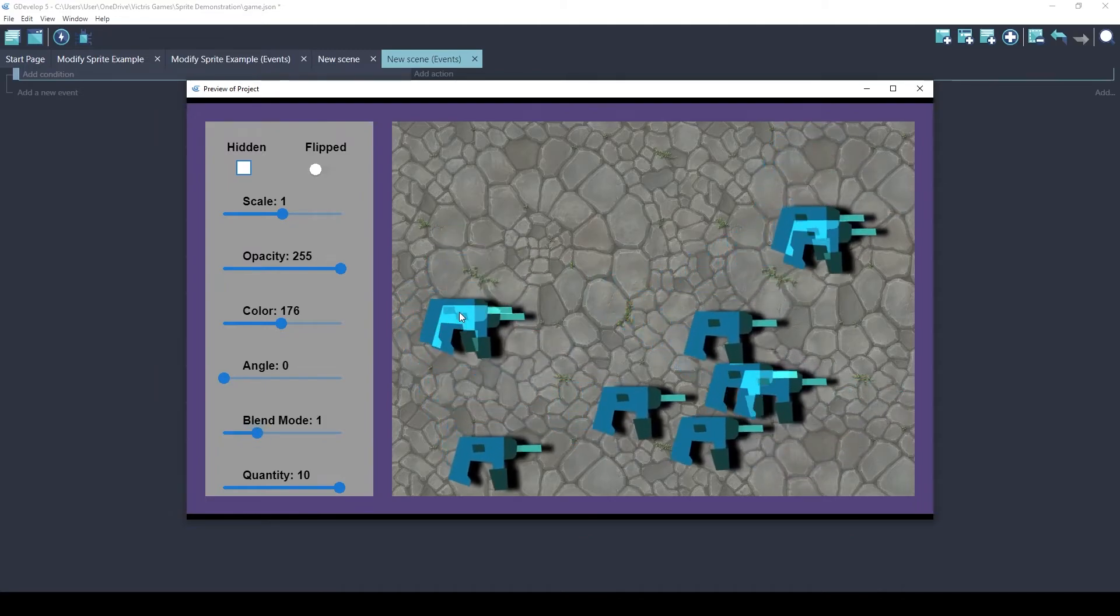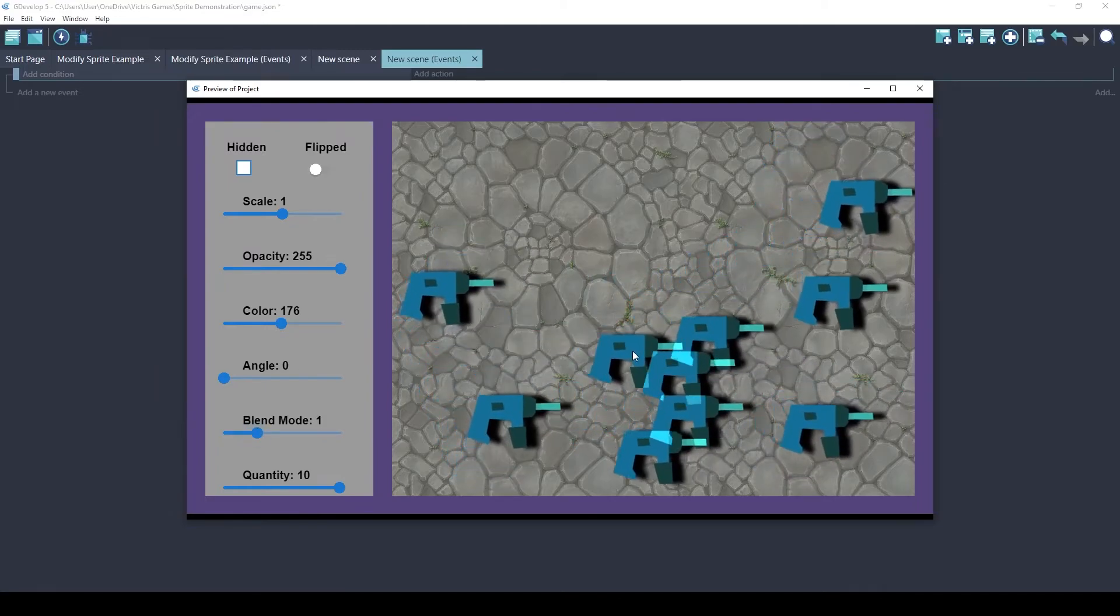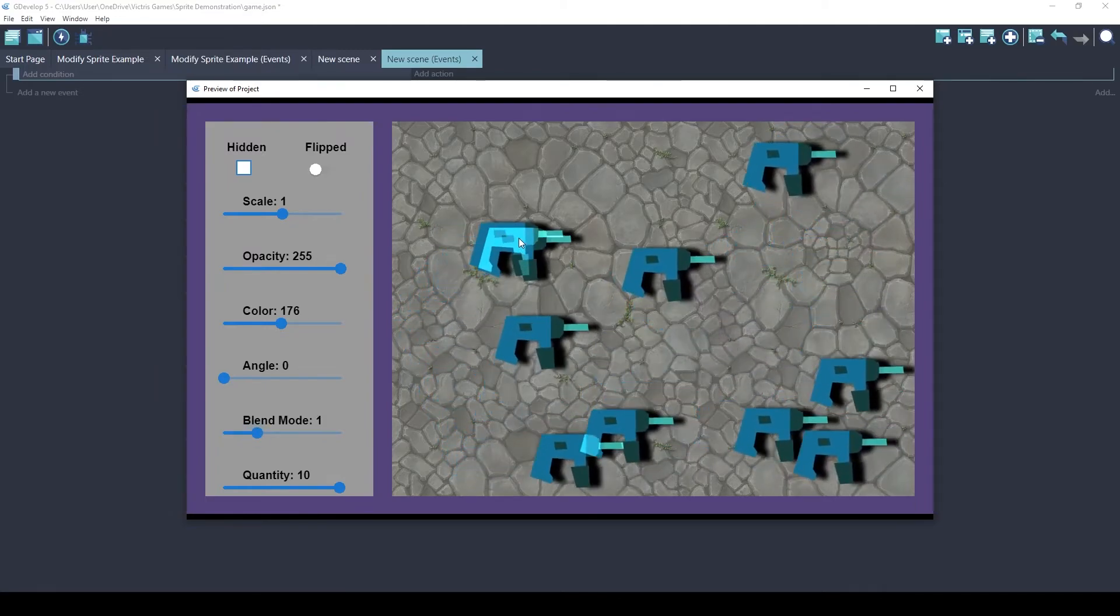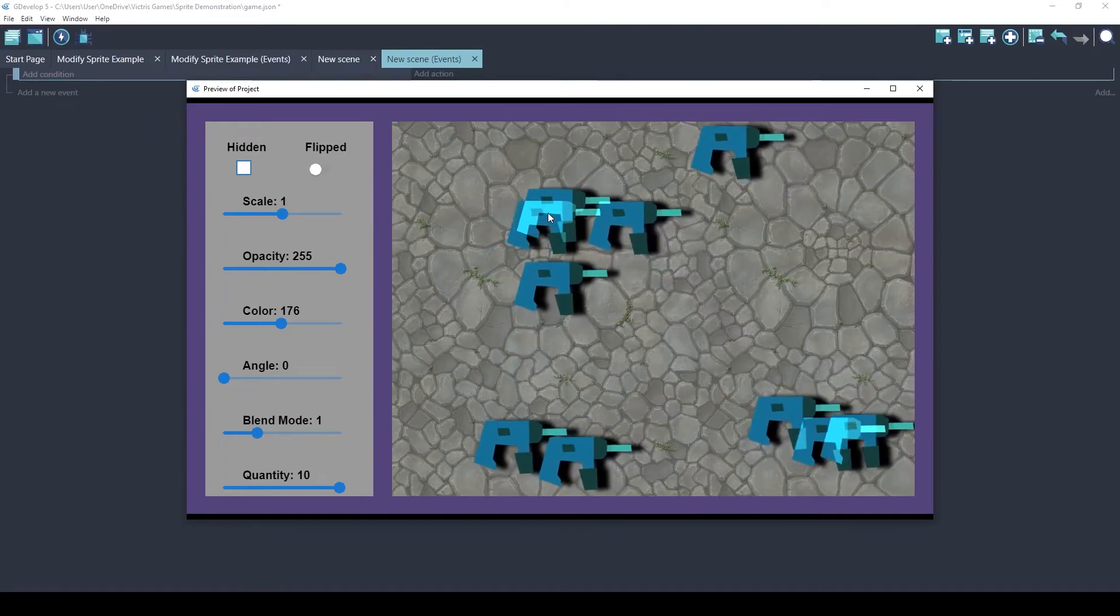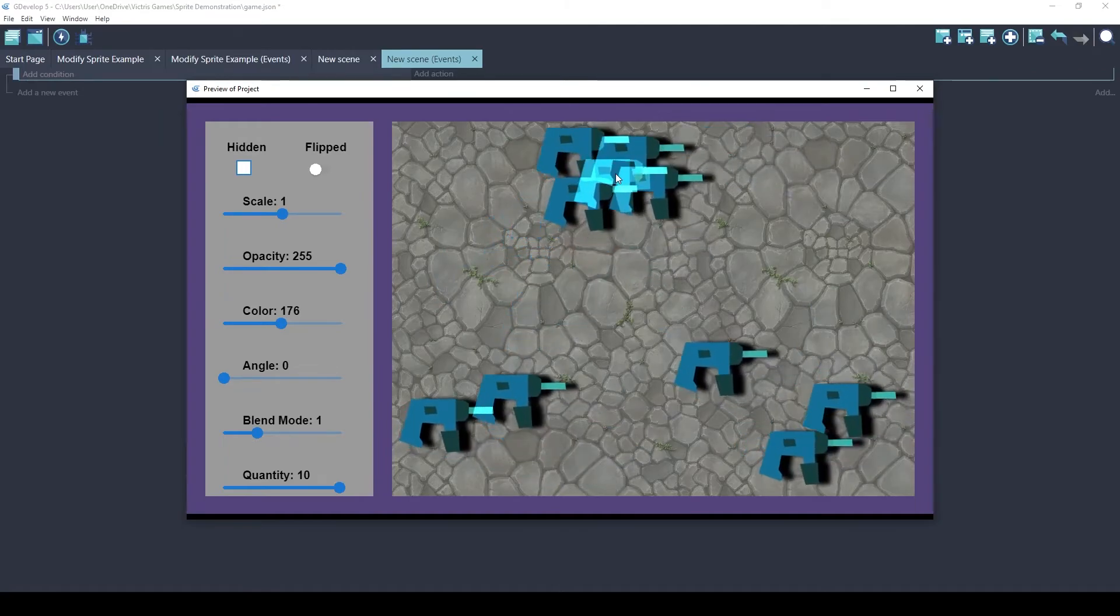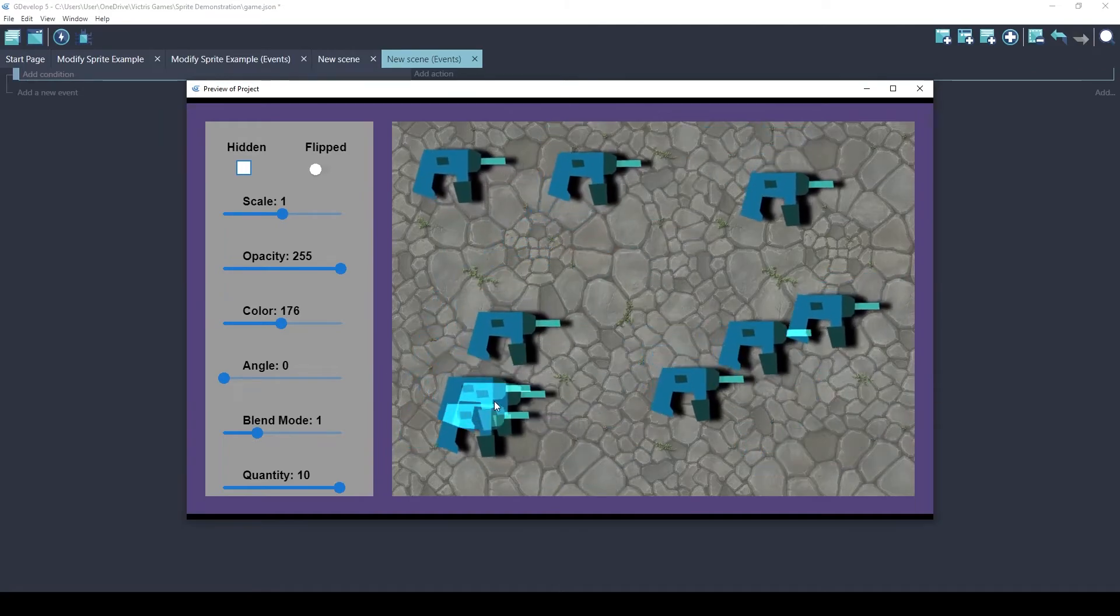Blend Mode 1, I believe, is additive. So that means that the more things that stack up, the brighter the sprite will be.